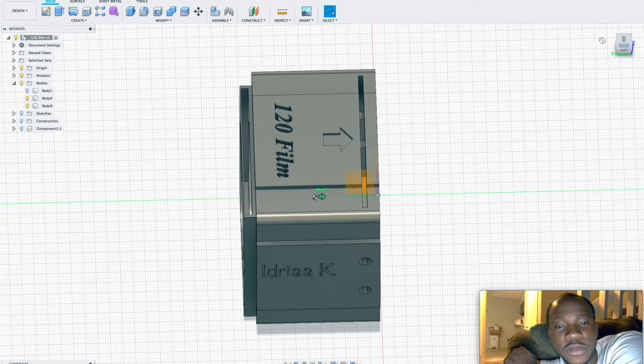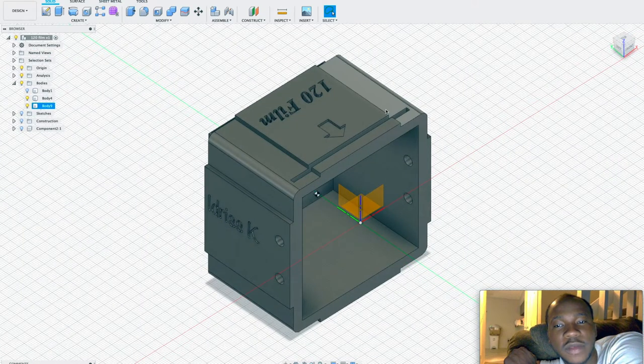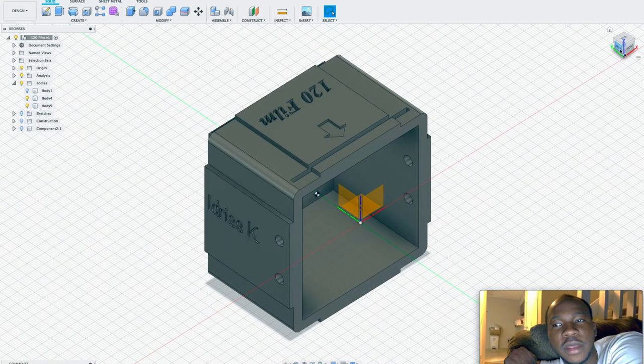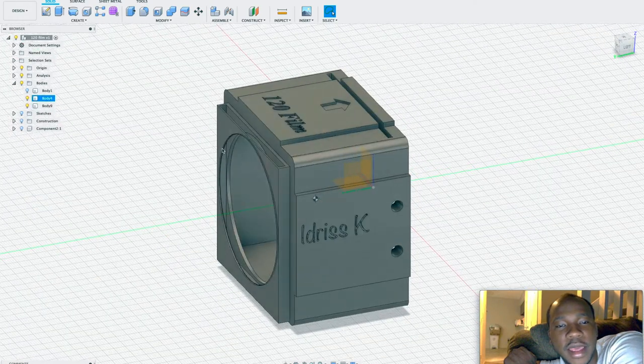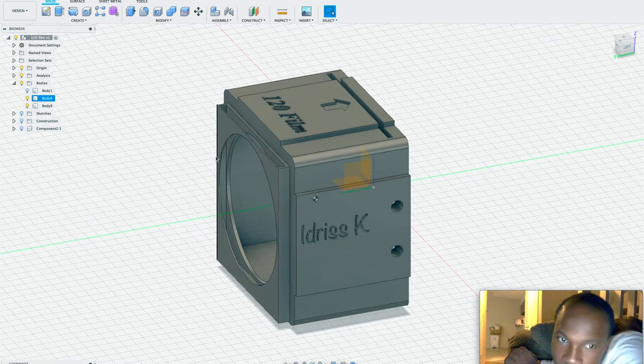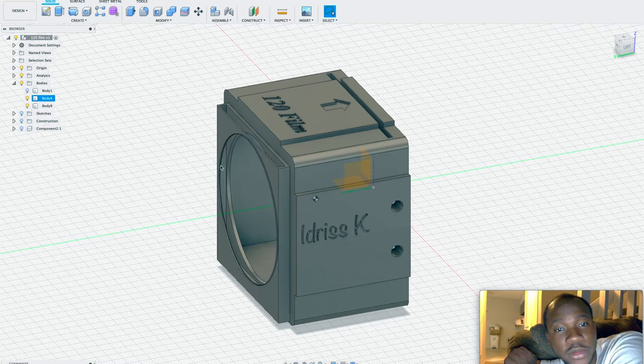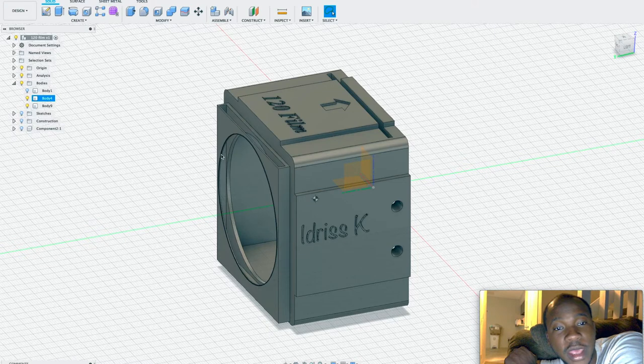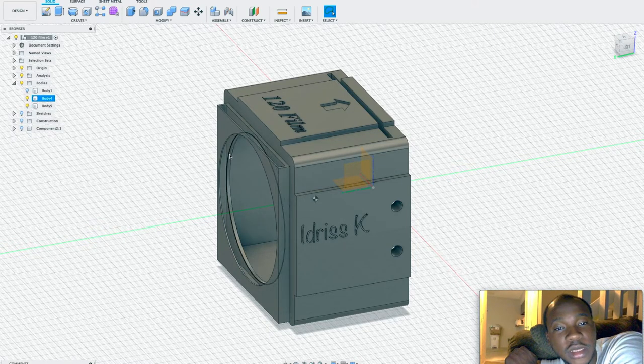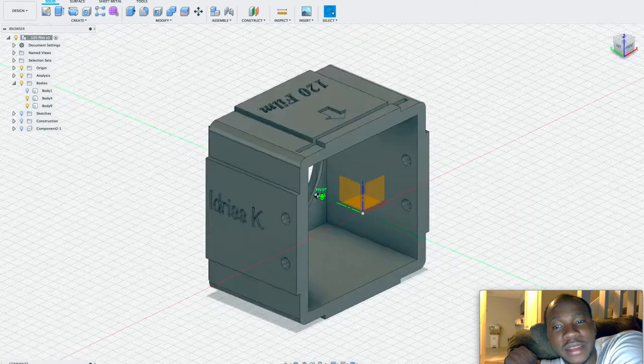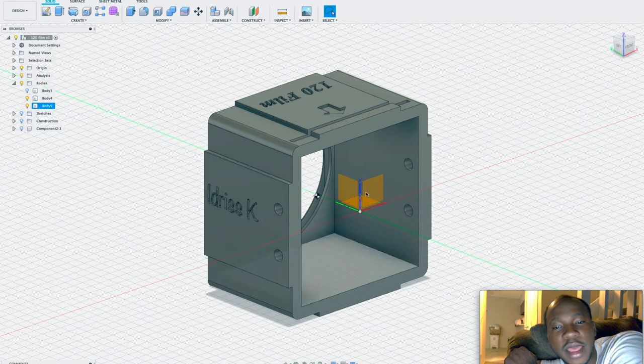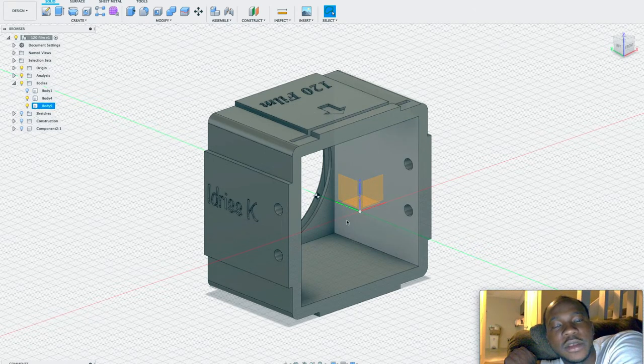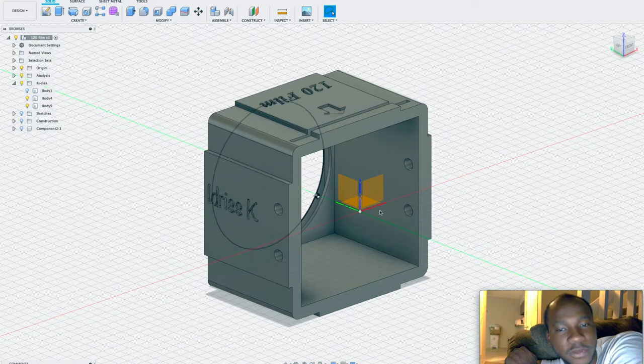You just insert the 120 film here and hold your camera on the back here. You definitely need a camera mount to mount it to your Canon, Nikon, Fuji, whatever Sony camera you have. Have the lights coming through here and from there now you can take the photo.